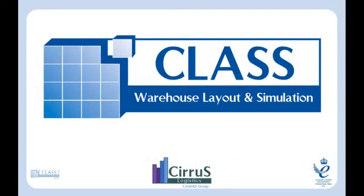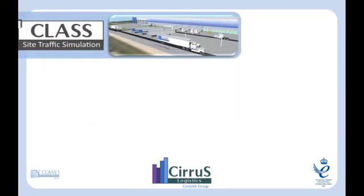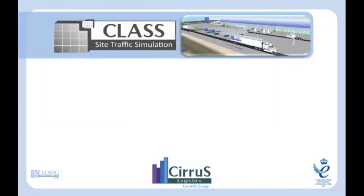In addition to CLASS warehouse layout and simulation, Cirrus Logistics offers additional software solutions for the supply chain sector. These include site traffic, an extension of CLASS to allow simulation of vehicle movements outside the facility, including entry and exit through gate houses and the use of parking areas.